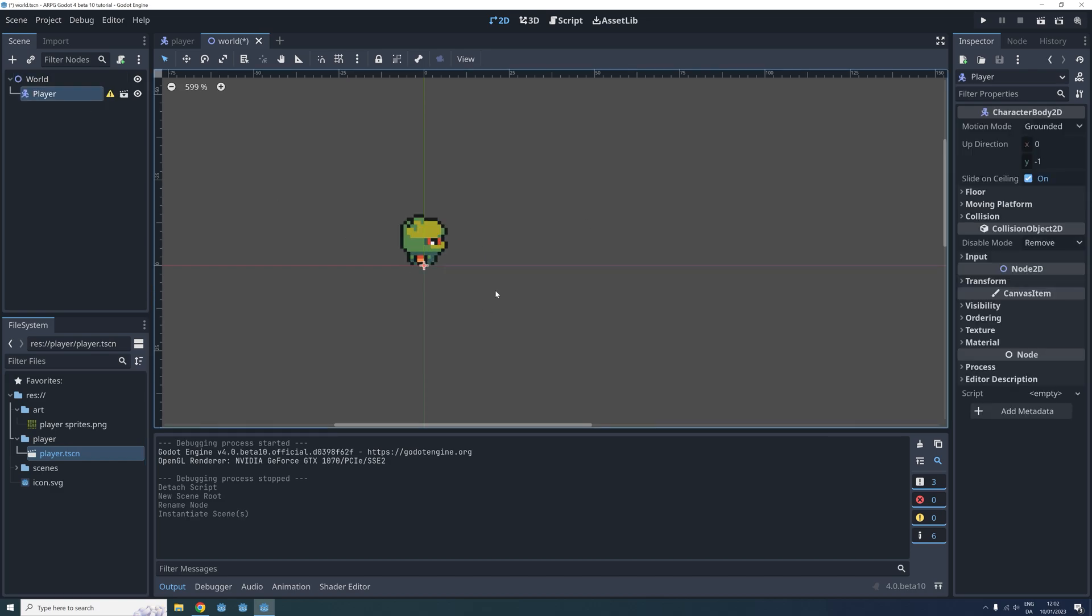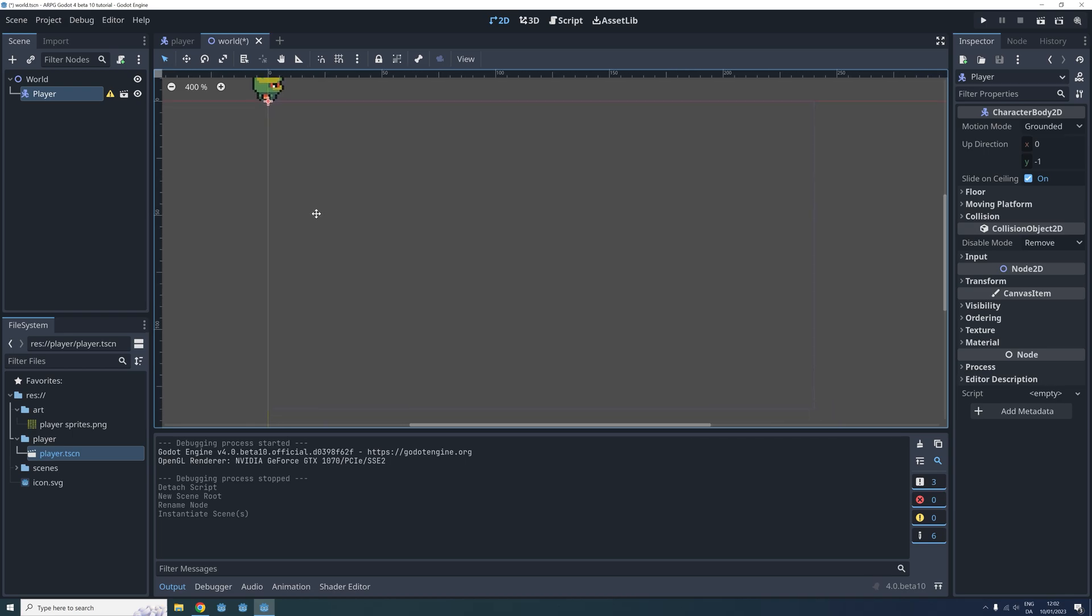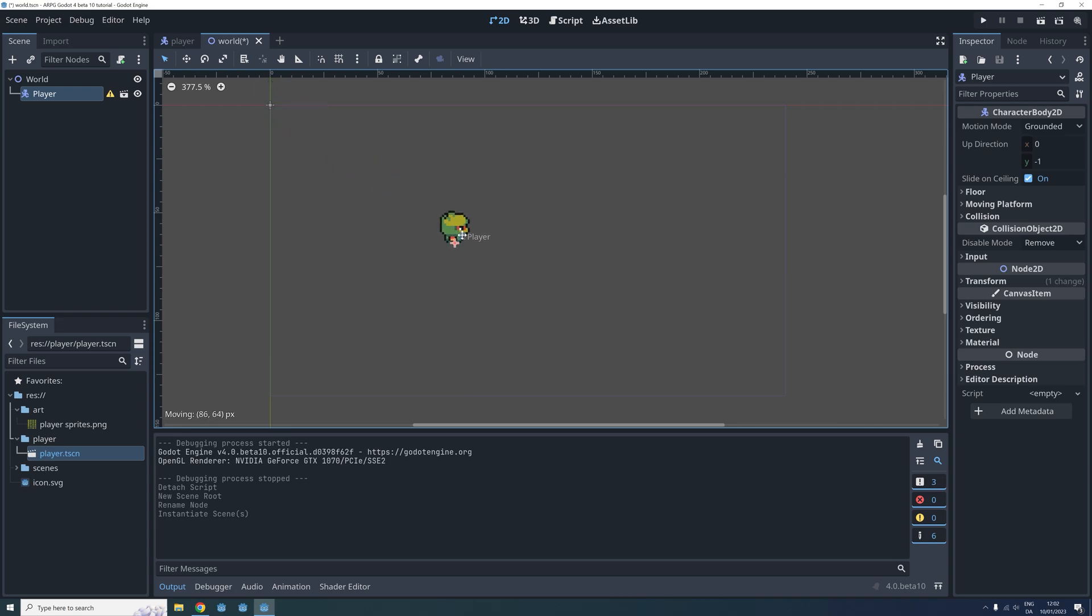The player node in our world scene is now an instance of the player scene we created earlier. Click and drag the player into the middle of the viewport in the world scene. The thin blue line shows where the limits of the viewport is.